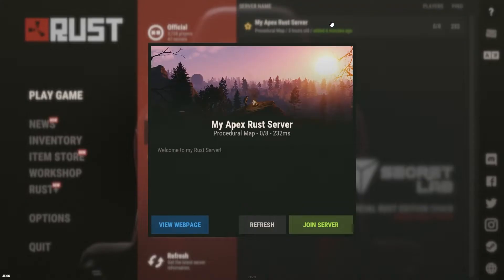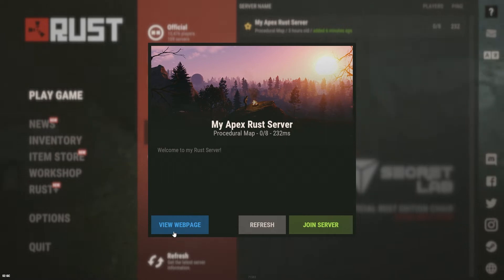What's going on gamers? Today we are going to go over how to add a website URL to a Rust server.